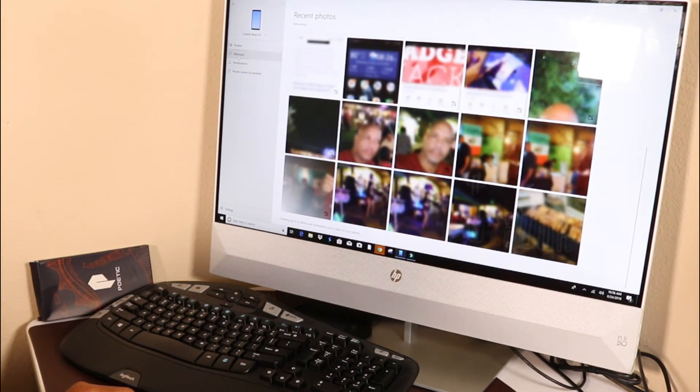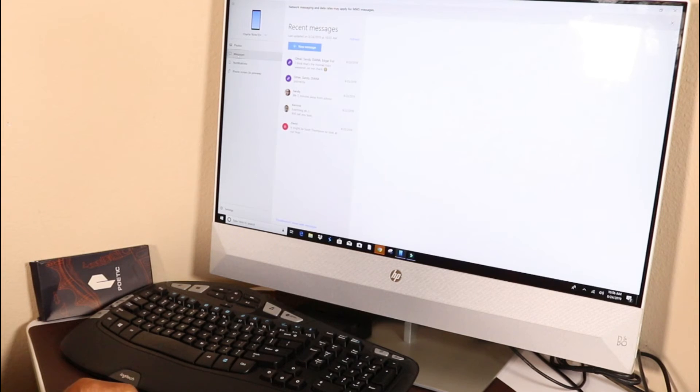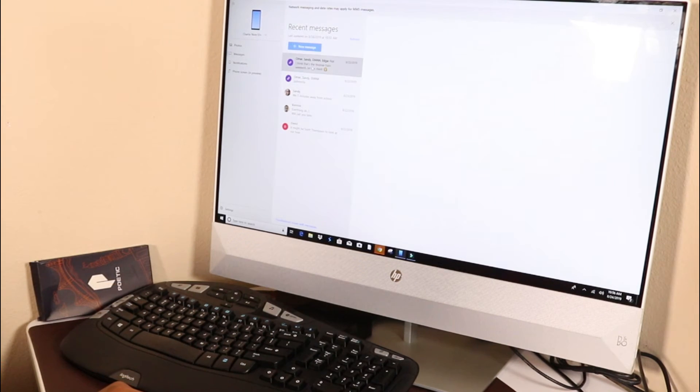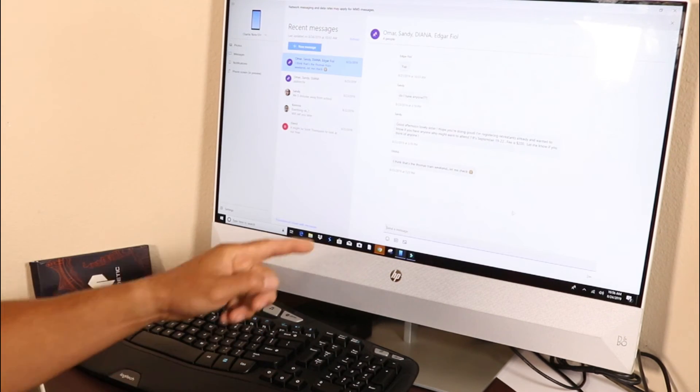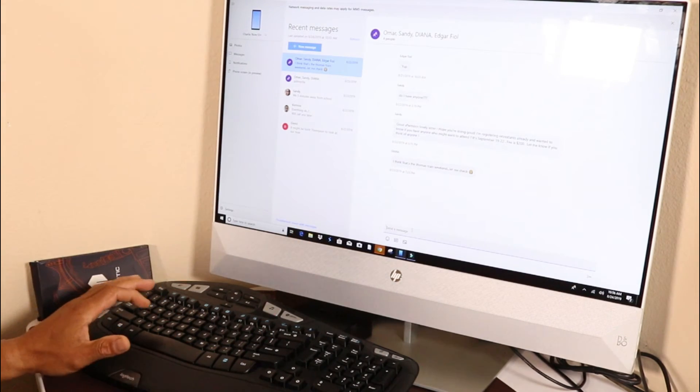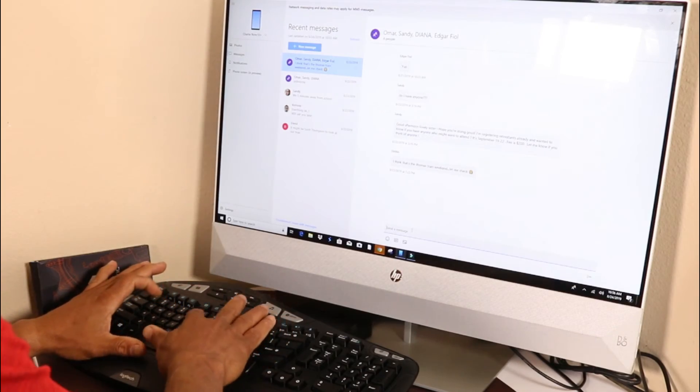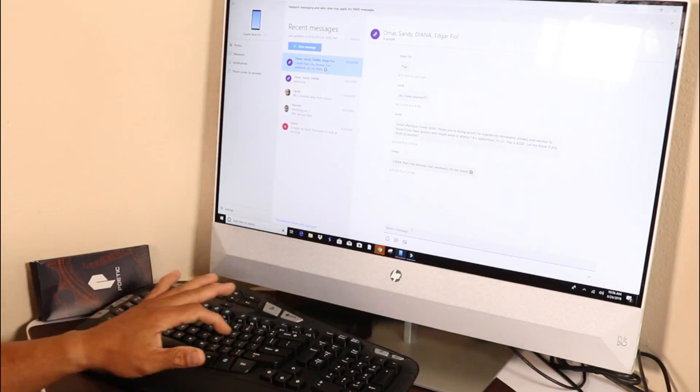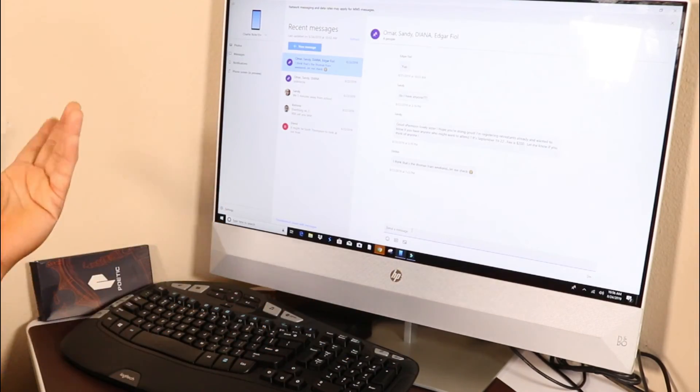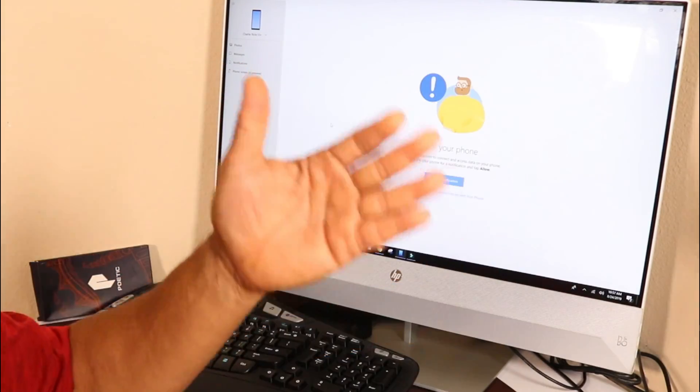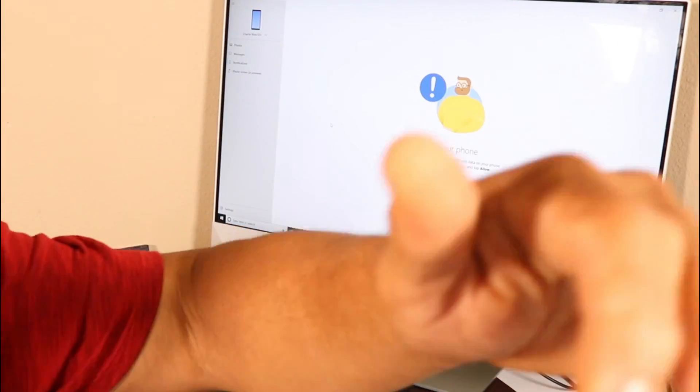I can go to messages and see all my messages come up. I can actually even send a message there also. It works pretty good guys. Charlie, like and subscribe, I'm out.